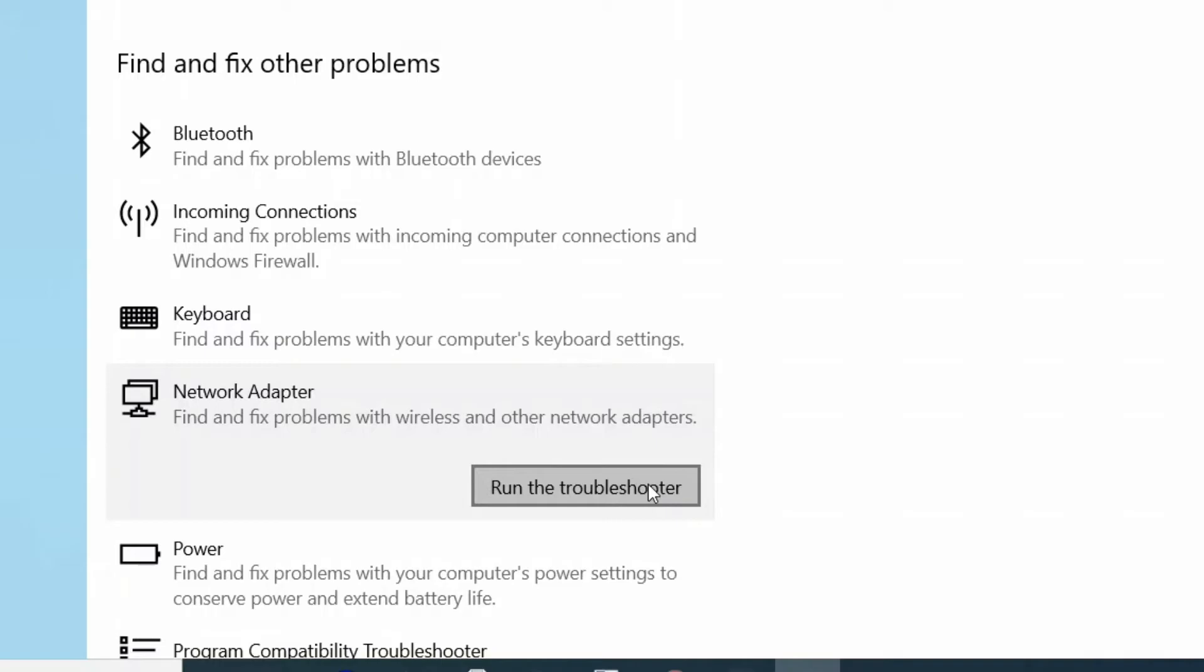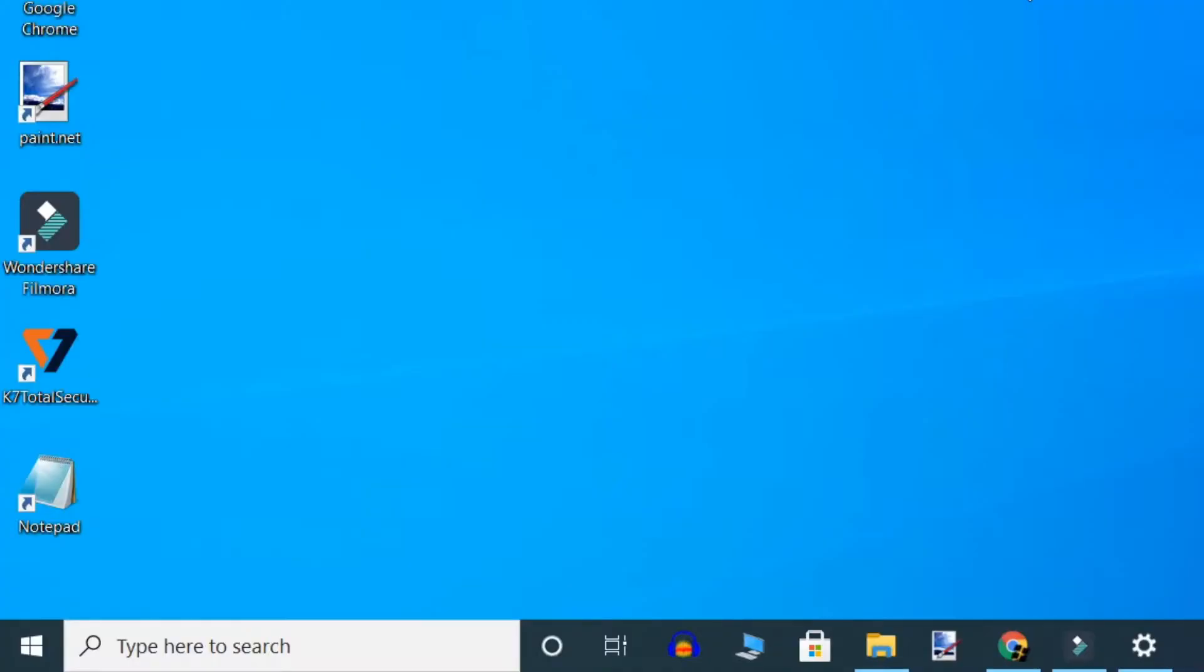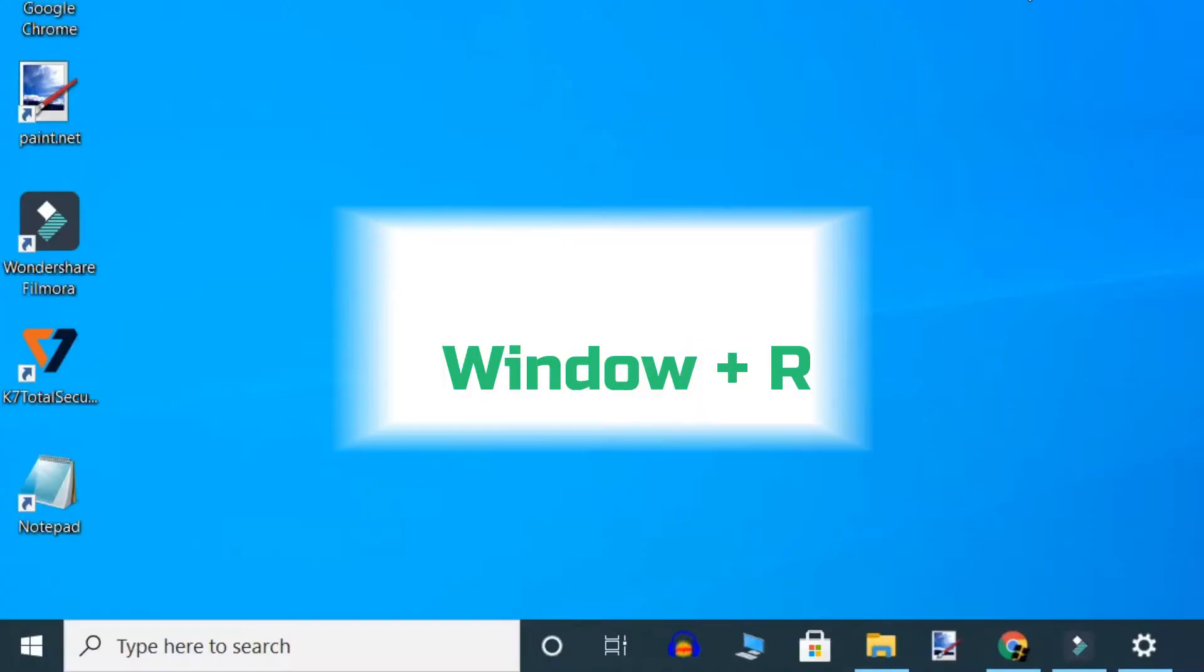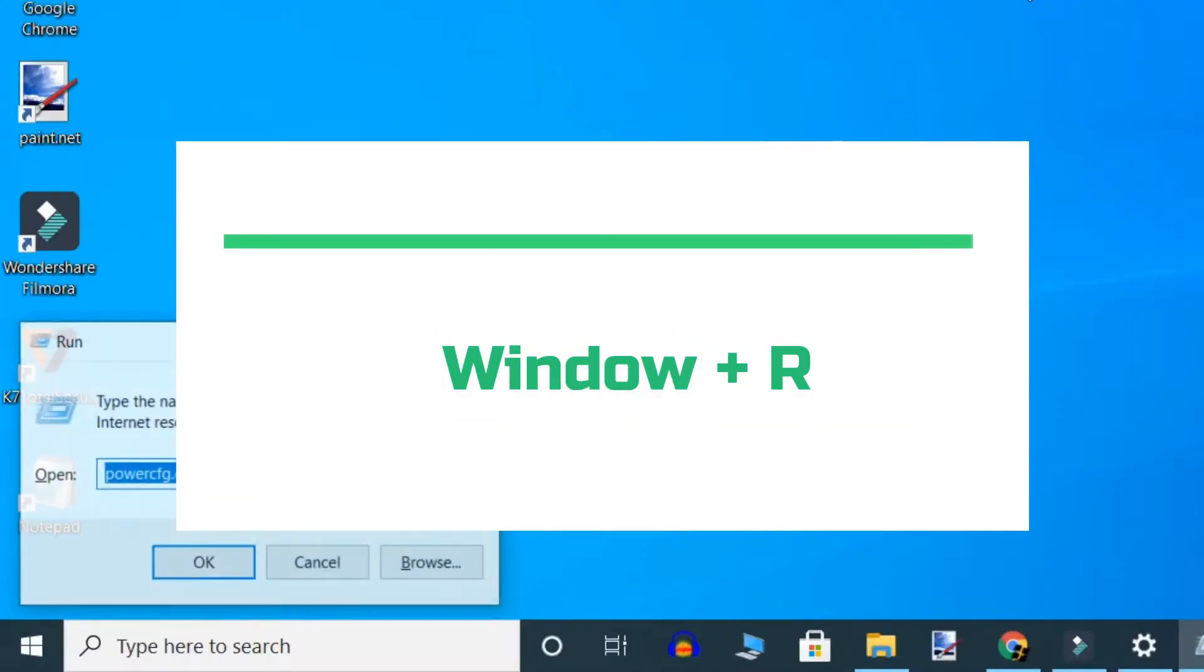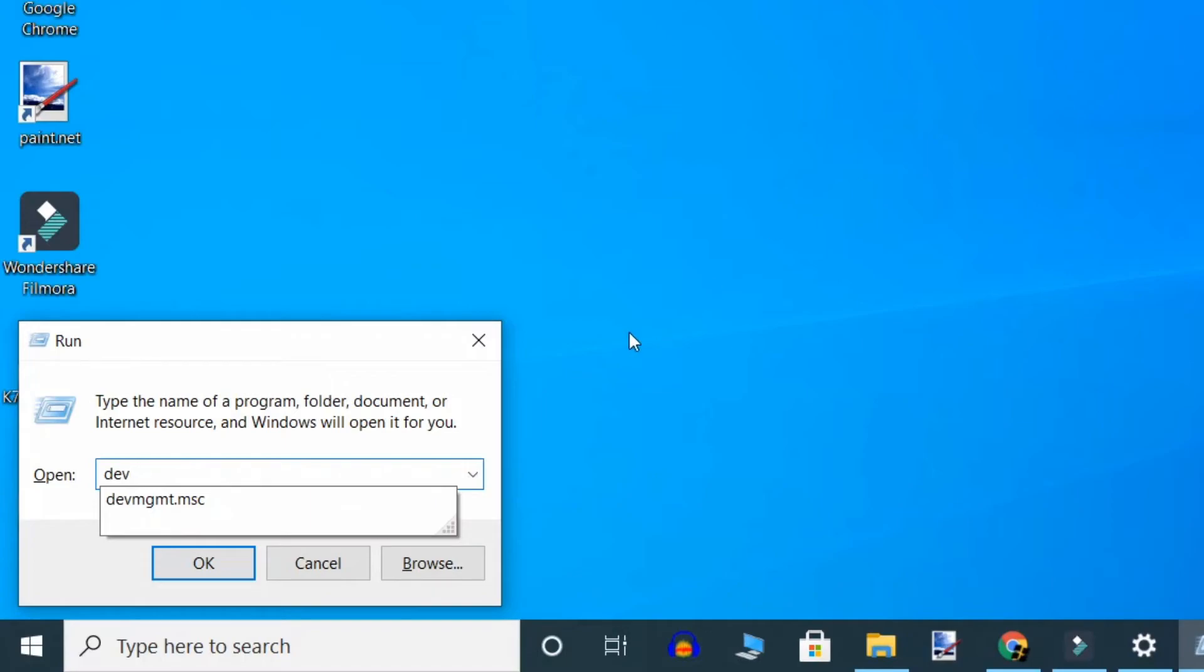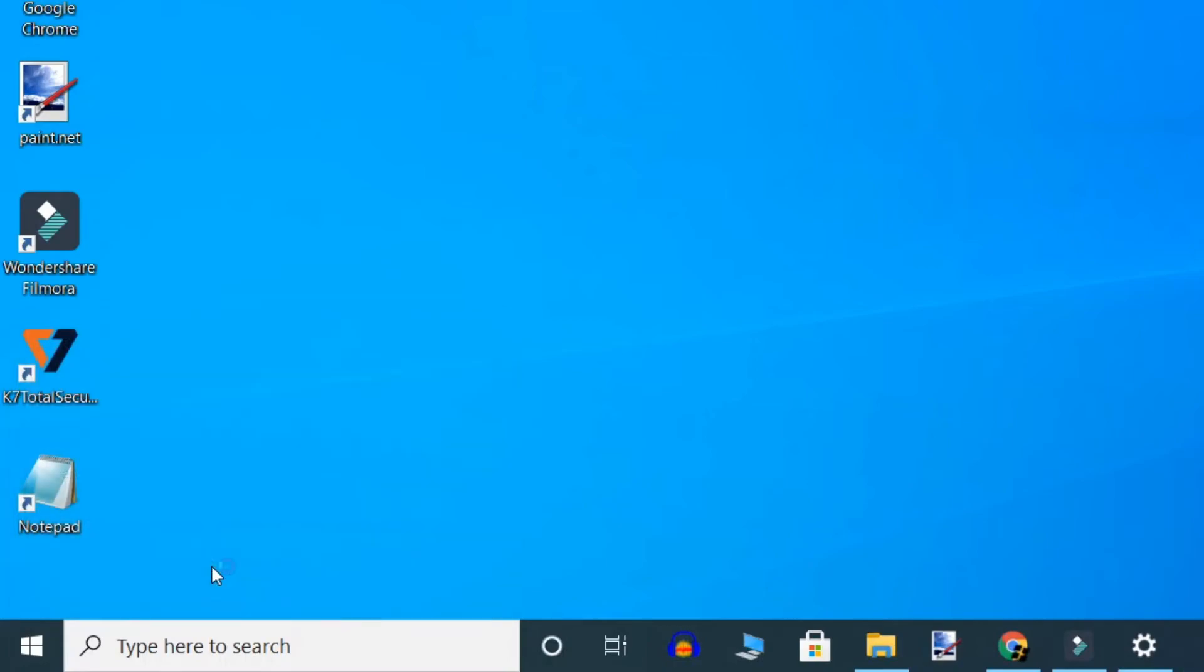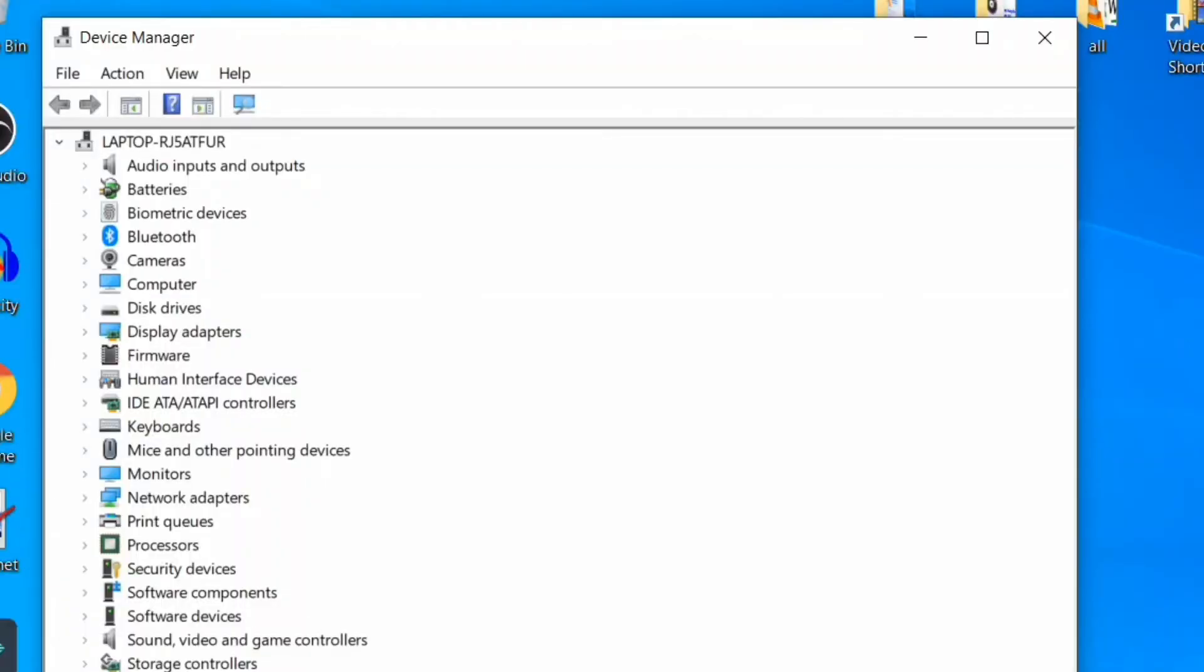If not, then update the drivers. Press Windows key and R together, type devmgmt.msc, and click OK to open Device Manager.